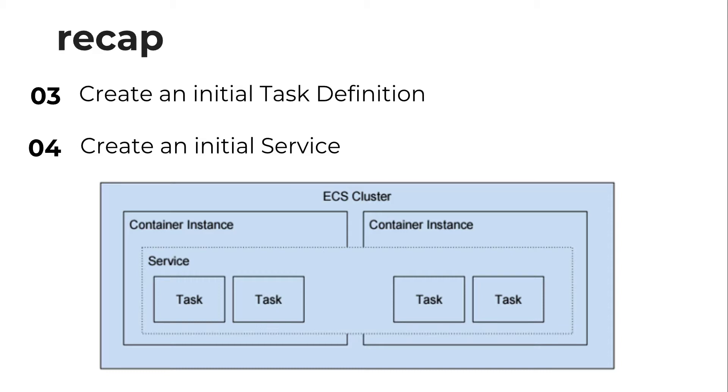On the outside, we have our ECS cluster, and then inside our ECS cluster, we have container instances. In our demo example, we only have one container instance. A container instance is an EC2 server.